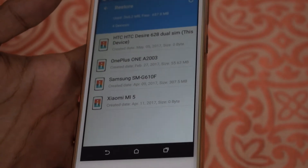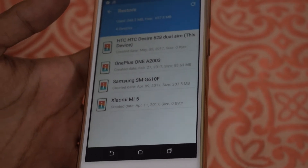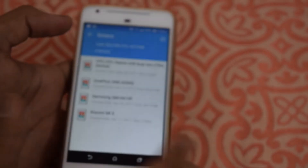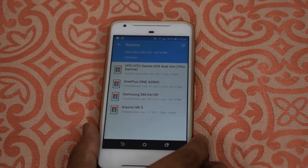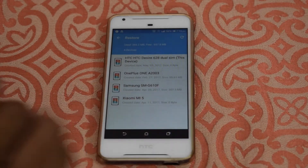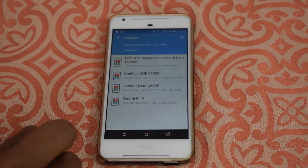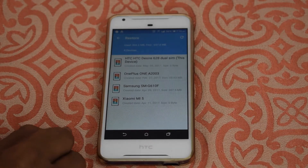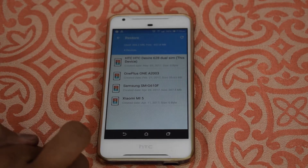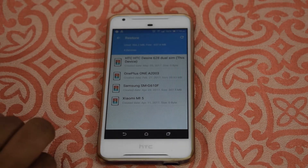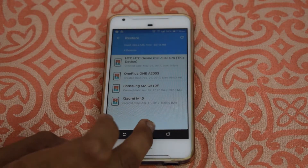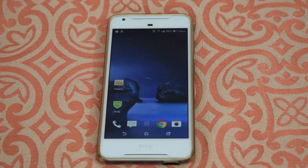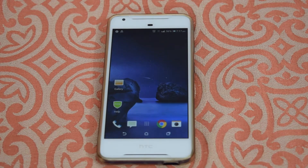As you can see, these are the four devices whose backup I have taken, and now I can install any device's backup on any device. For example, I can restore the backup of Xiaomi Mi 5, Samsung J7 Prime, OnePlus 3, OnePlus 2, and my HTC. That's it guys, this was Geeky Erin sharing with you how I take backup of my data.